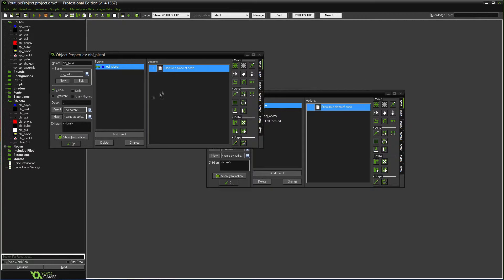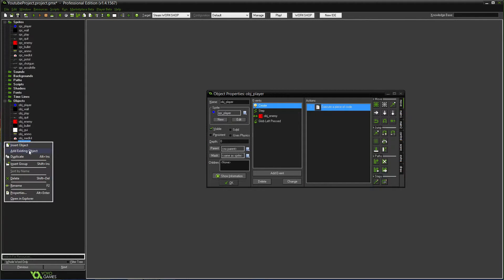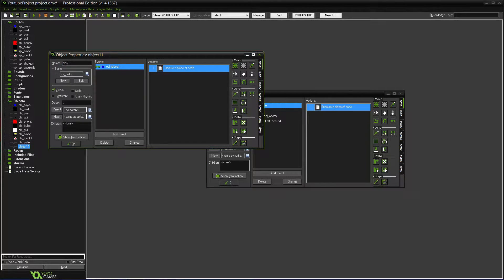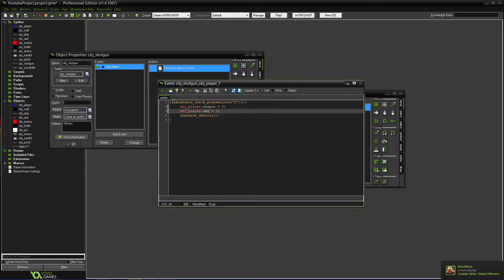Picking up the pistol destroys it — that should work fine. Now let's duplicate this for the shotgun. OBJ_Shotgun: the weapon variable will be one, and the damage for the shotgun will be a little bit higher — we'll do three for the damage.